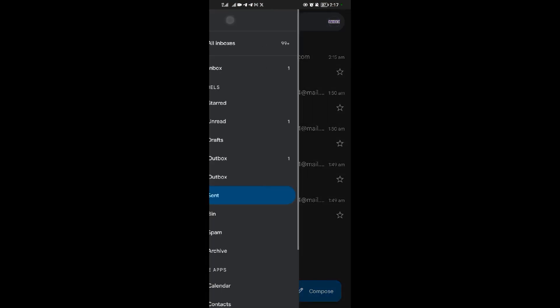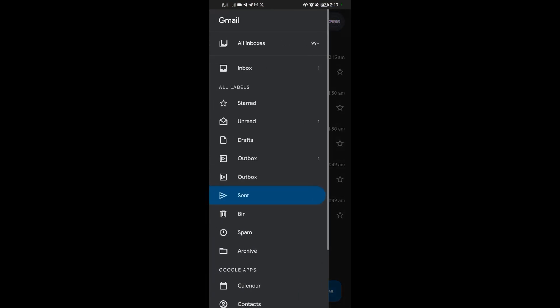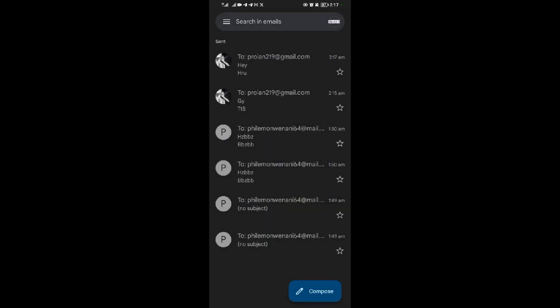even appear in the sent box. All right, so that's how to recall an email on your Yahoo. Thank you for watching, guys.